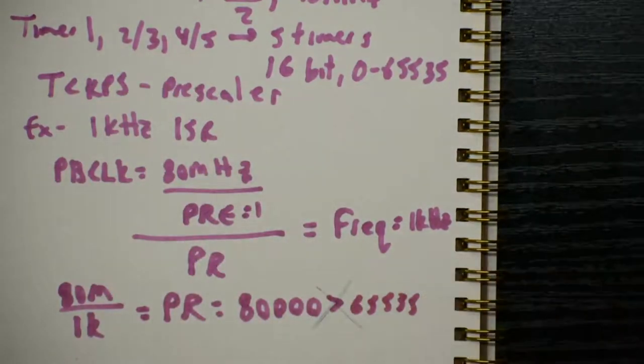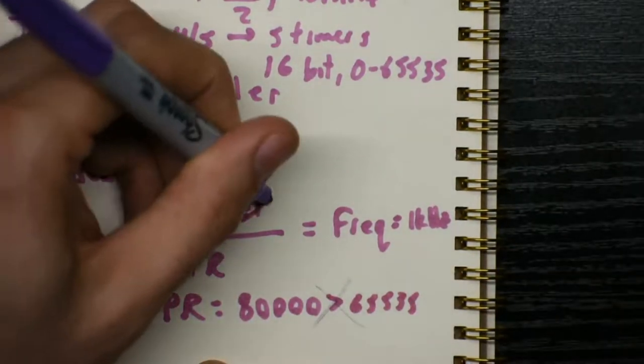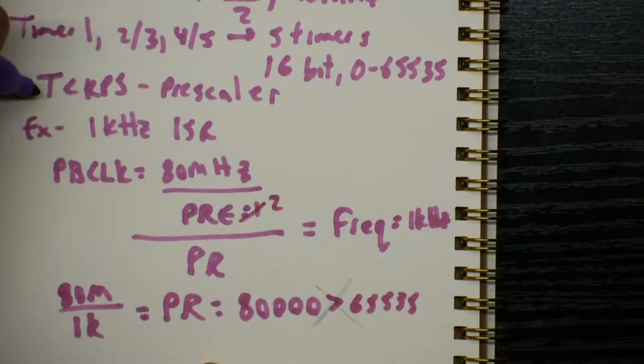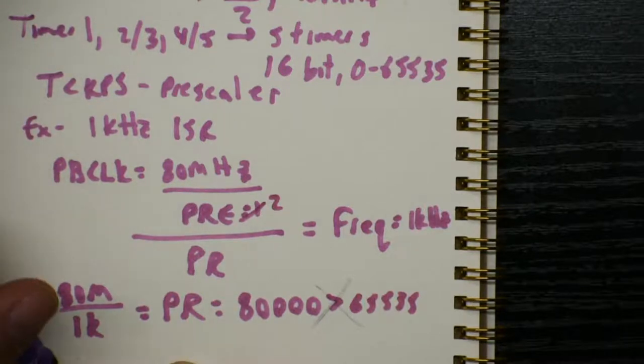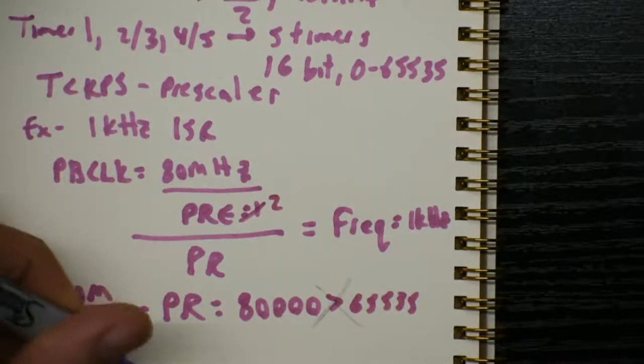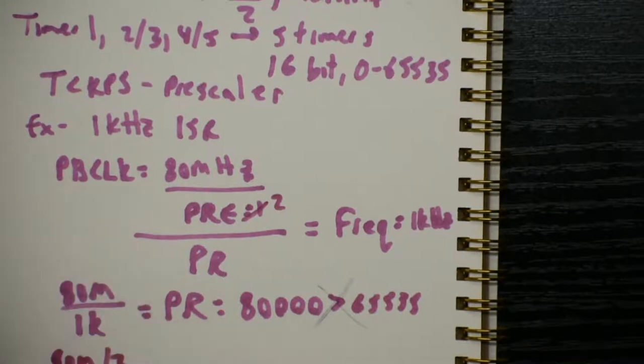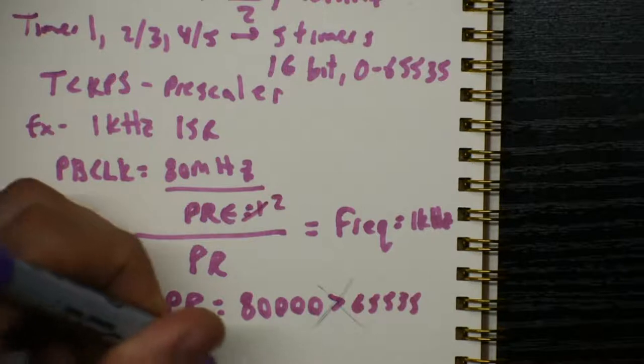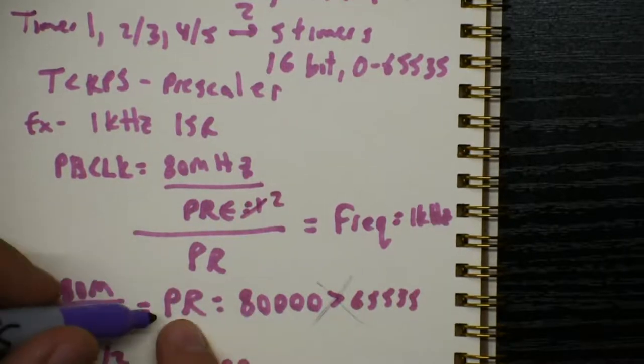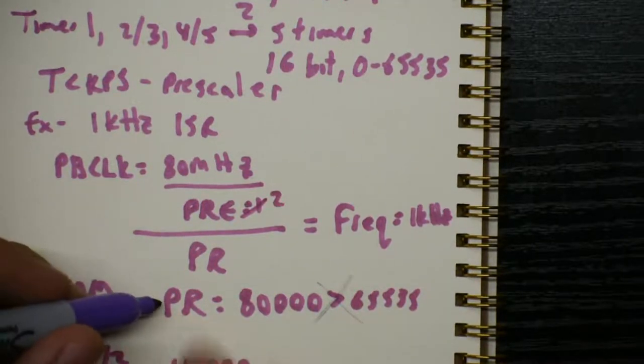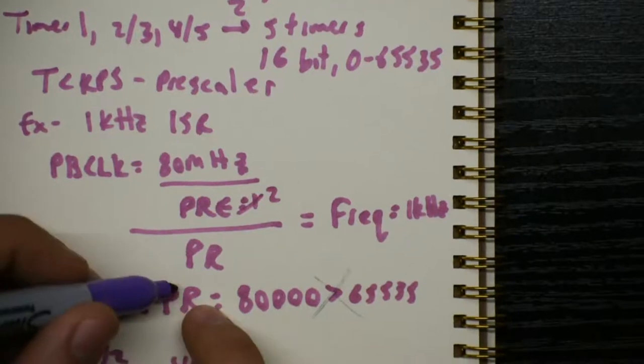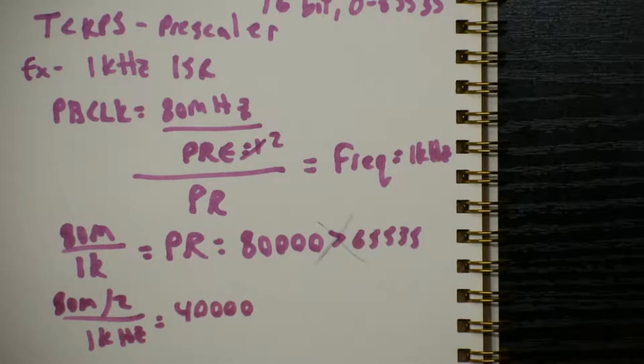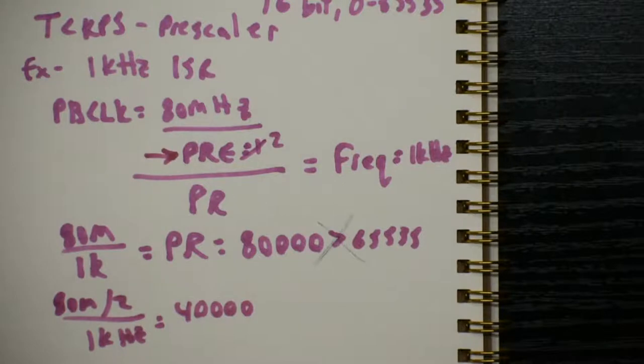So what we have to do is make sure when we choose the prescaler value, that gets us a PR value that is less than 65,000. So this is more than 65,535, so this is bad, we can't do this. So, what do we do? We will change our prescaler instead to 2. Okay, that means that the TCKPS value for this timer is going to be the value 1. So now we have 80 million divided by 2 divided by a kilohertz is equal to 40,000. So if we set our value of PR2, or PR of whatever the timer we're using, to 40,000, the interrupt will occur at exactly a kilohertz.